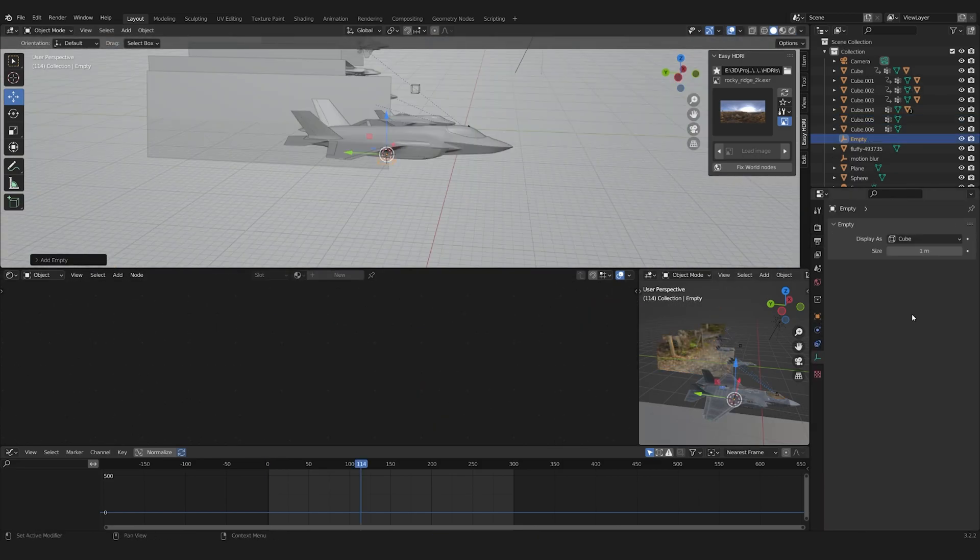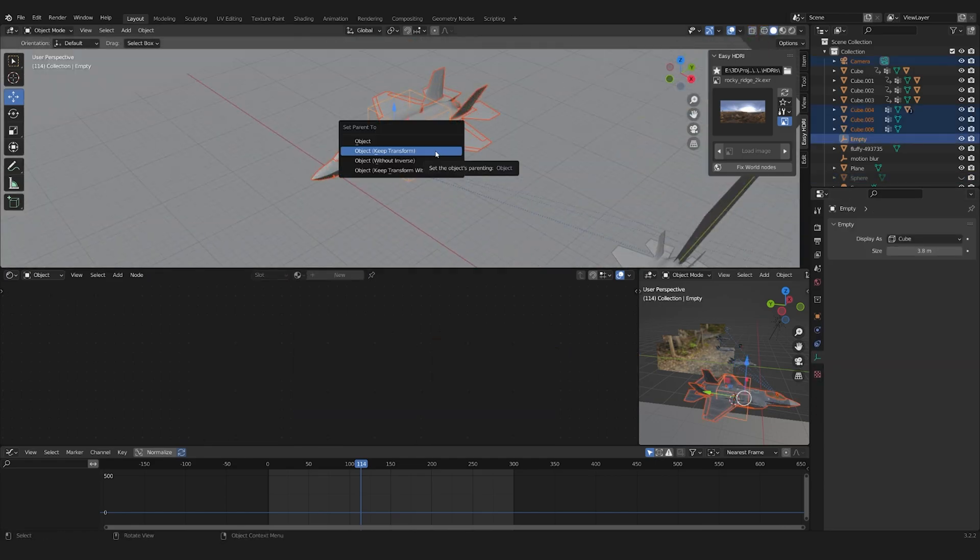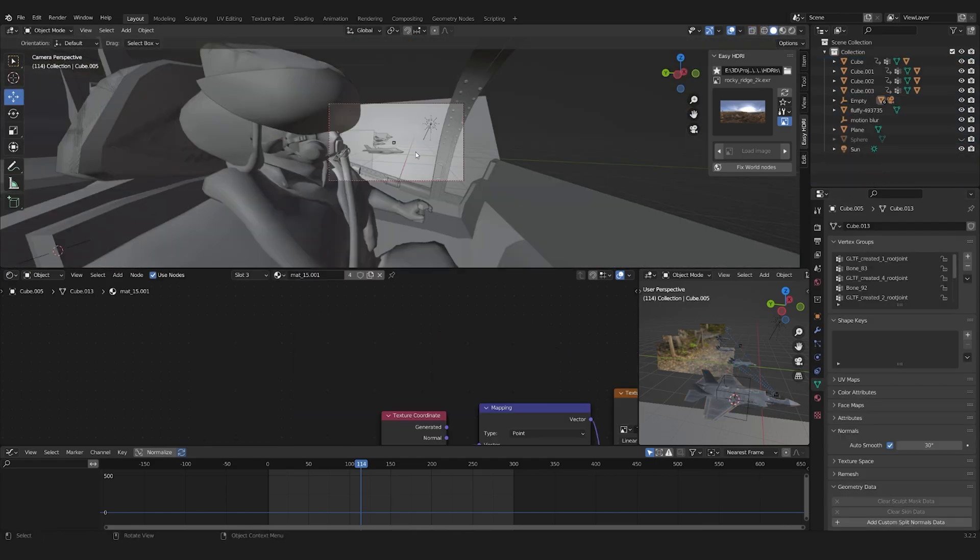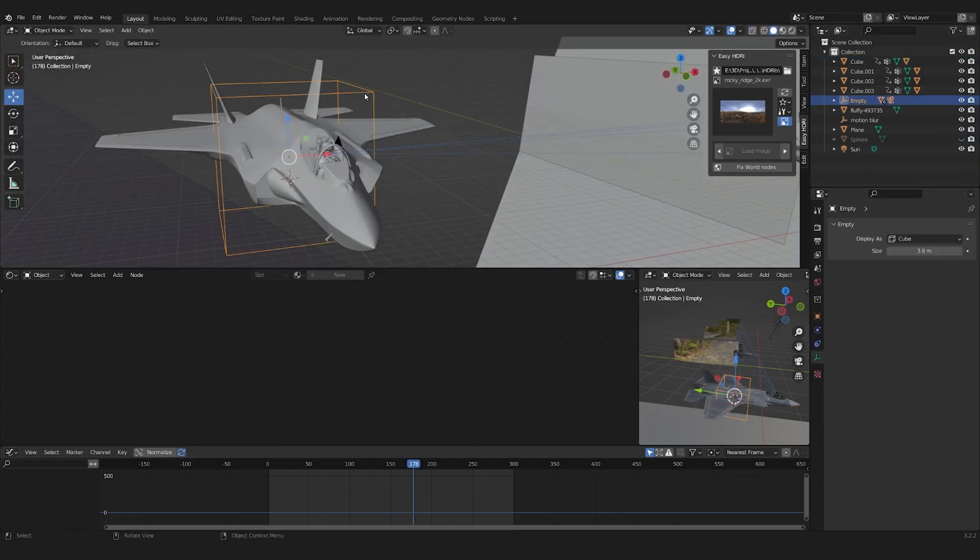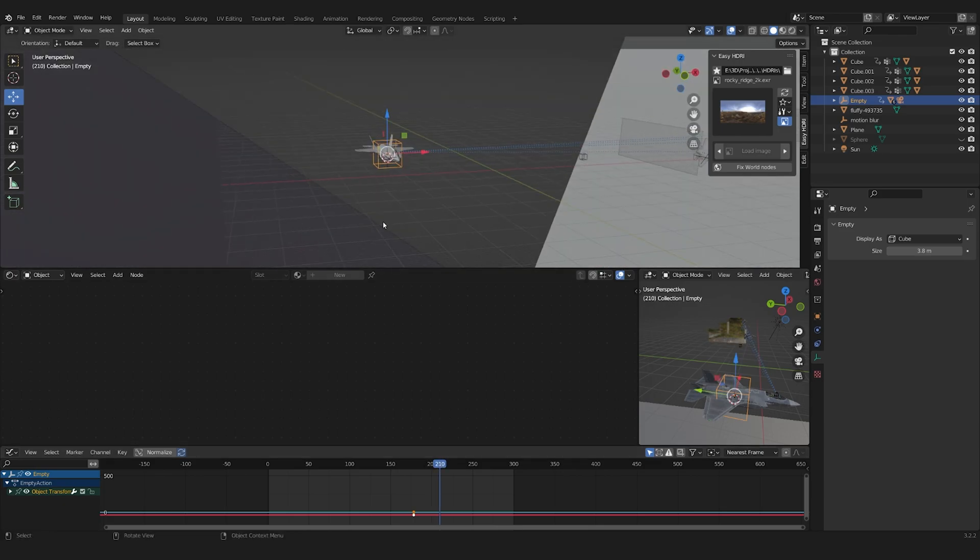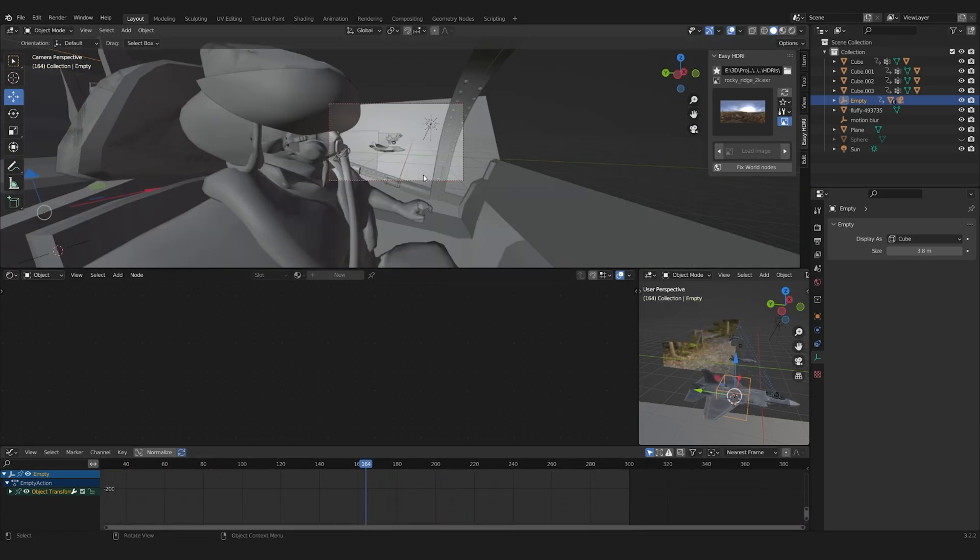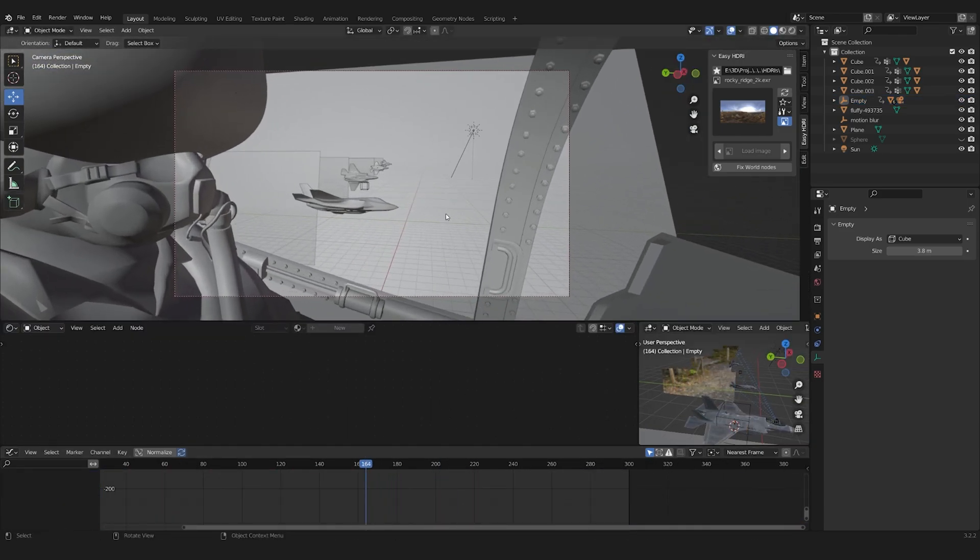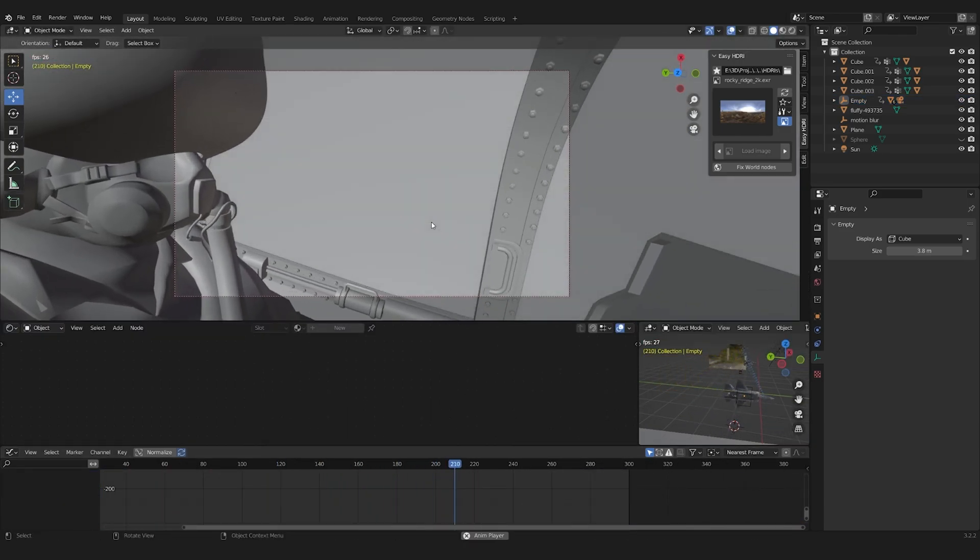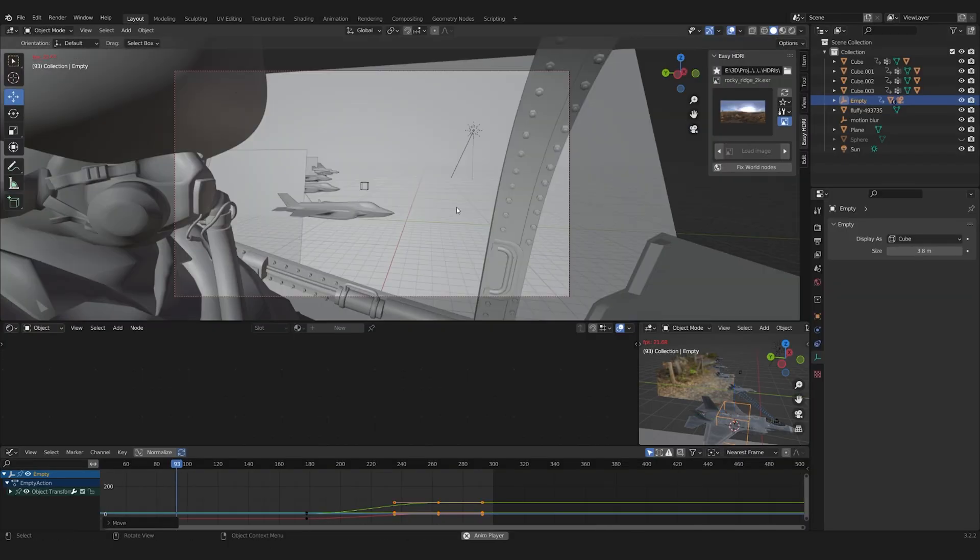I then had the idea that the main plane also would roll to the side, by that hiding part of the other planes' animation. I created an empty and parented all the parts to it, then gave it the roll animation.